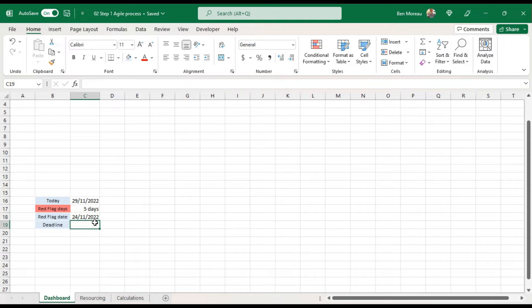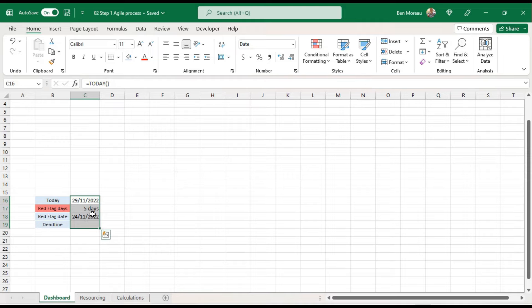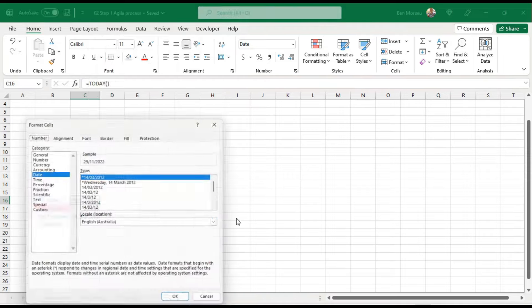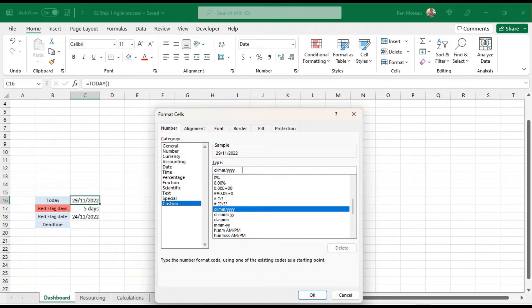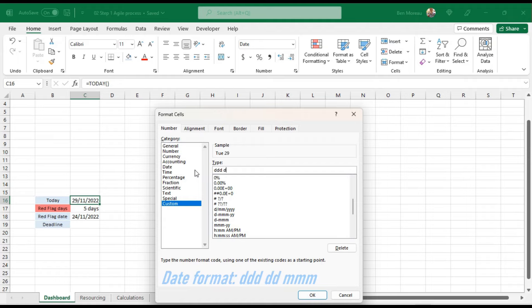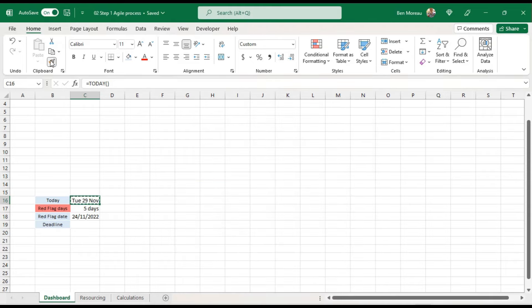The deadline will be calculated later because we need to look at all the tasks — it will be the latest of all the tasks listed. I like to format dates in a consistent way so everyone understands them regardless of where they are in the world, avoiding month/day ambiguity. I use letters for the day name, numbers for the date, and full letters for the month, then copy this formatting to the next date field.